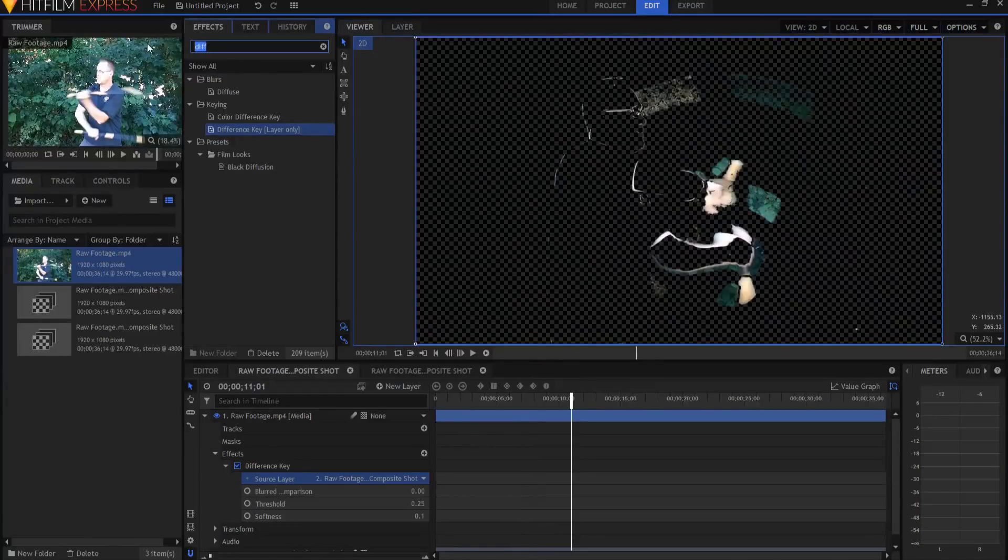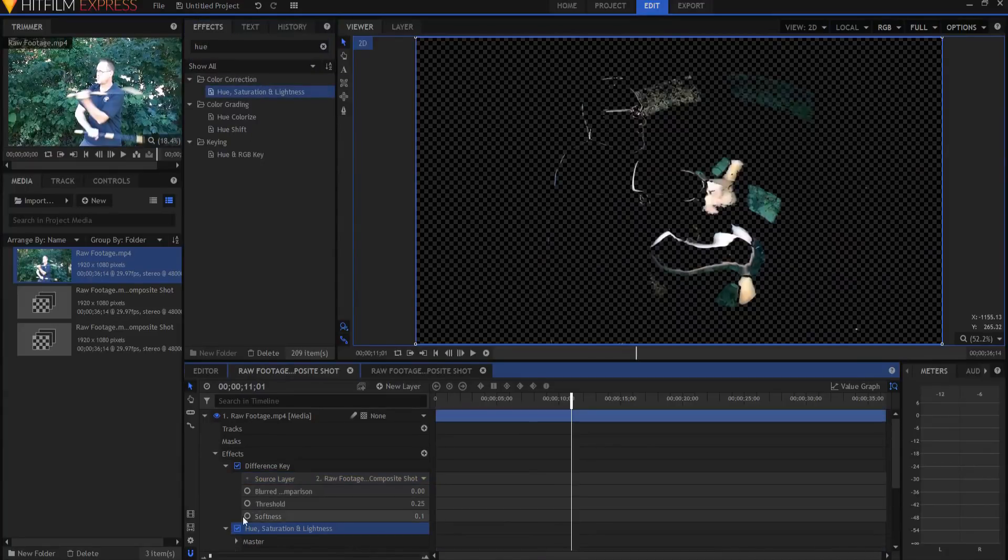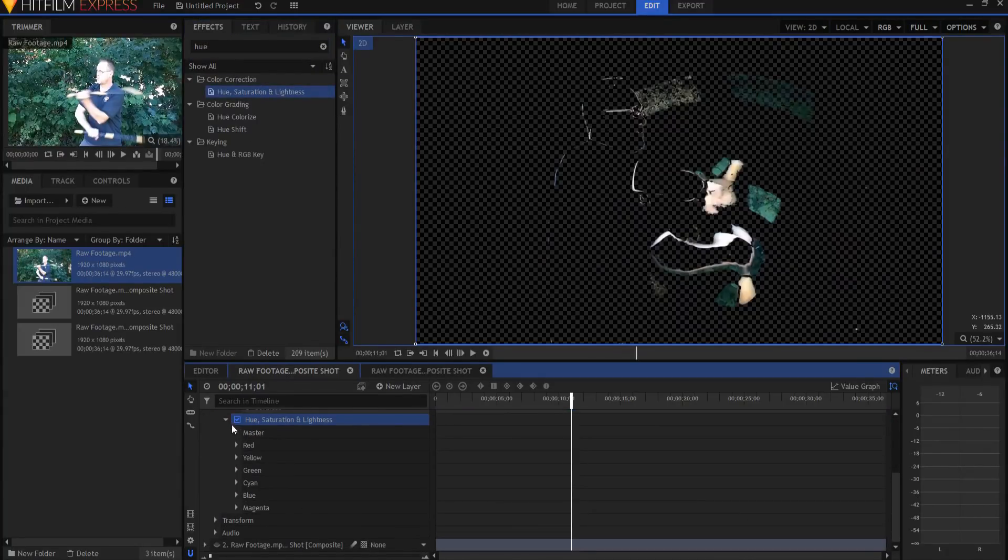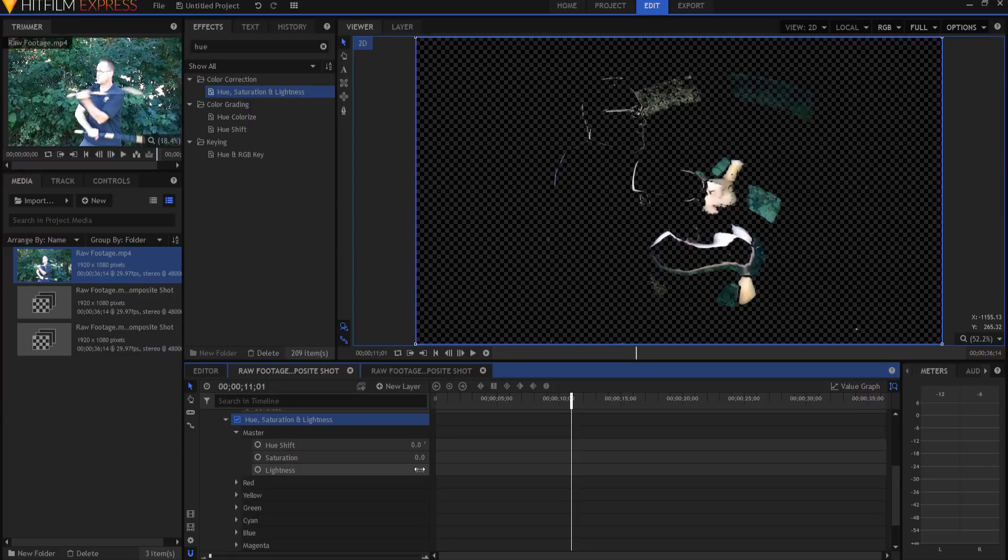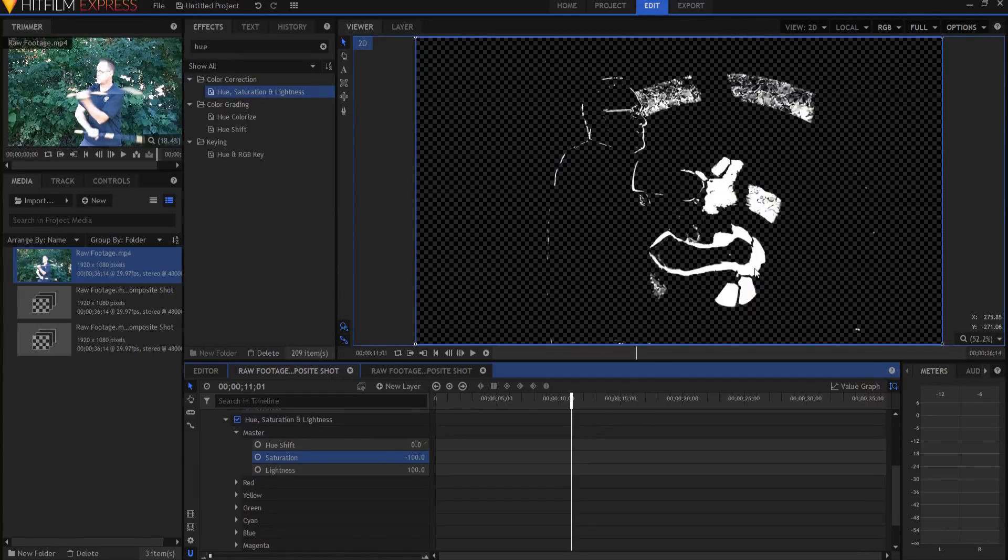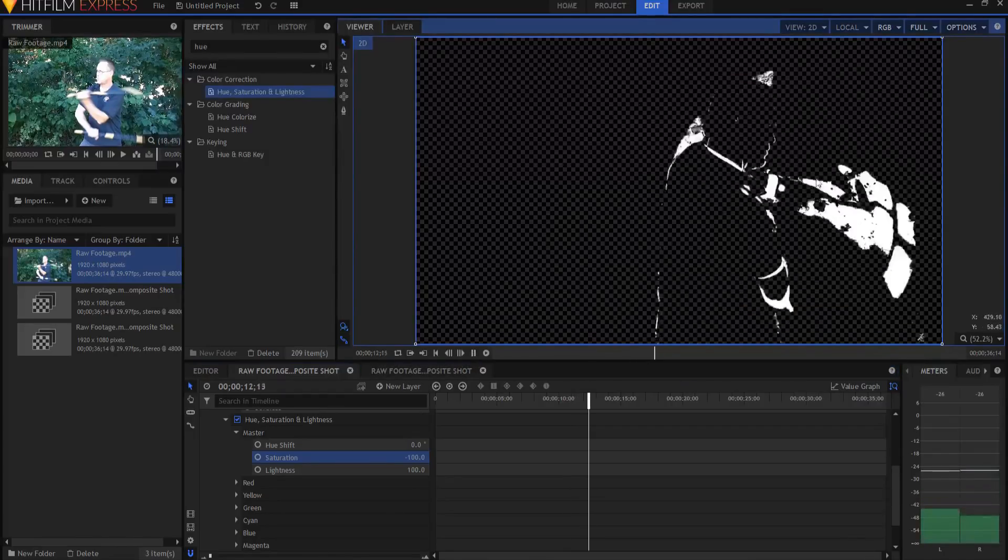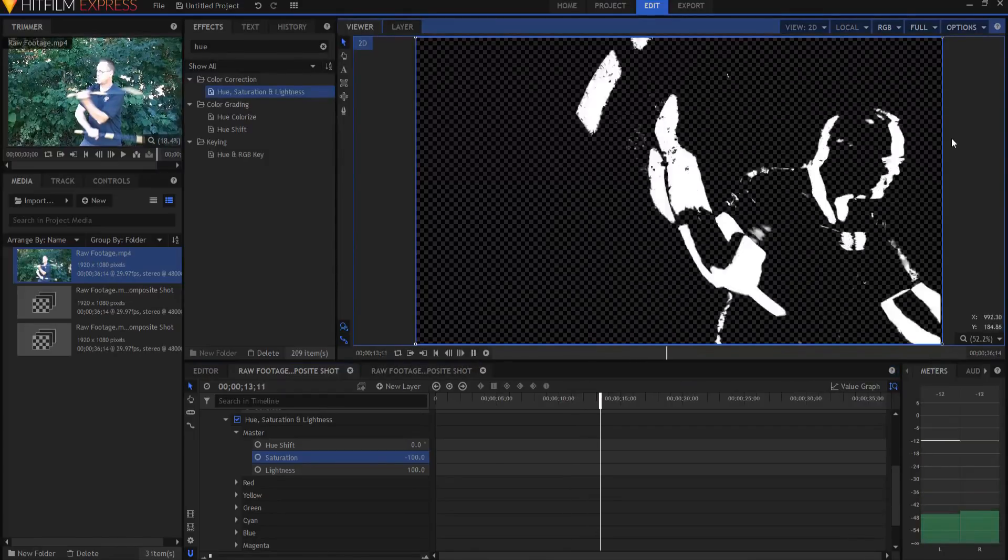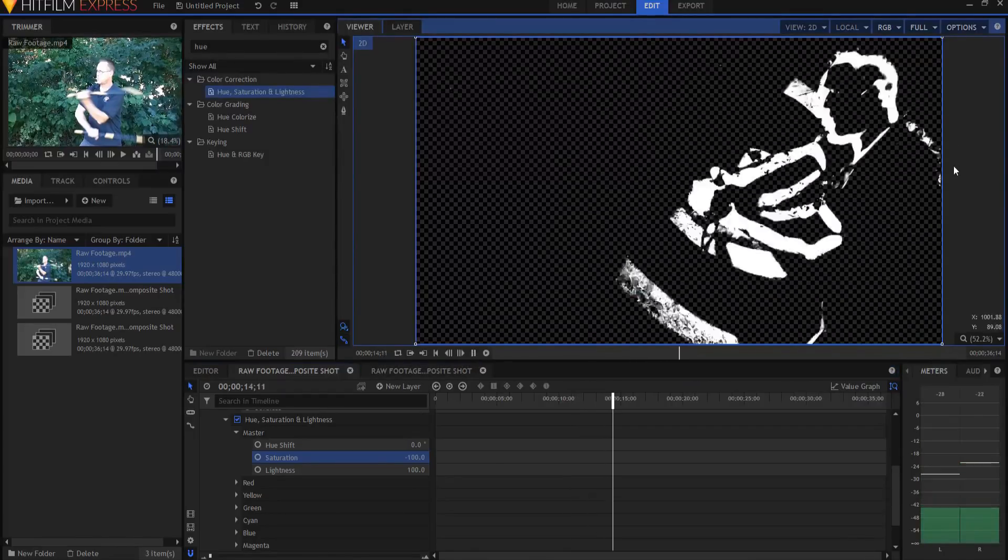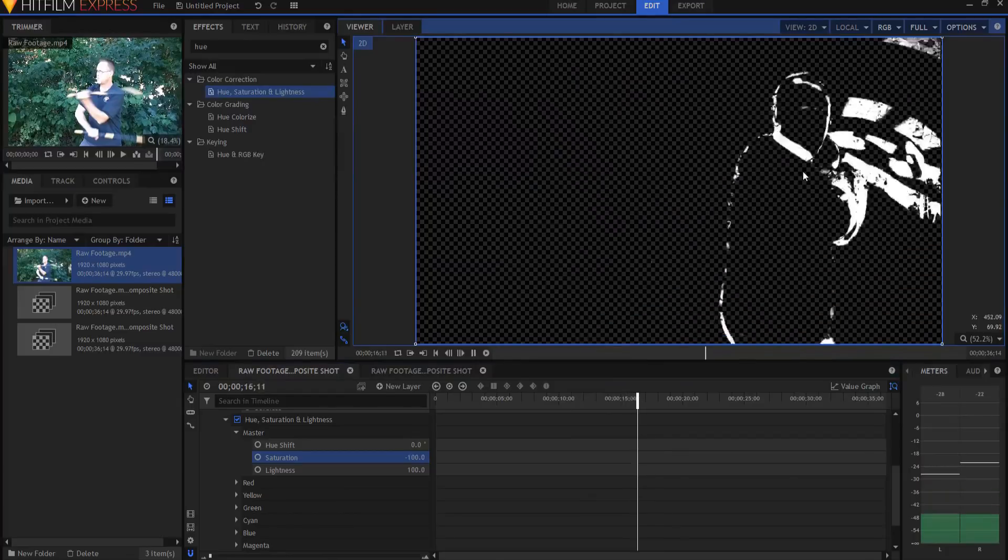So now what I can do is find the hue saturation and lightness effect, drop it on that, and if I open it up under the master control I can up the lightness to the maximum and drop the saturation down to negative 100, and then it will be either pure white or transparent. And that's it.